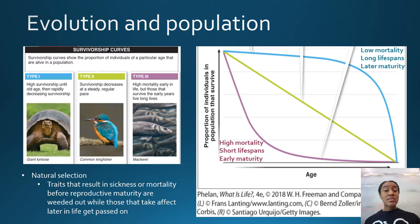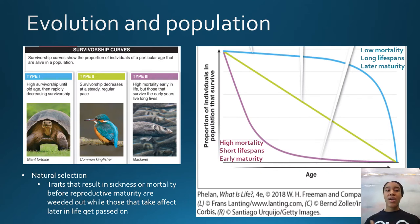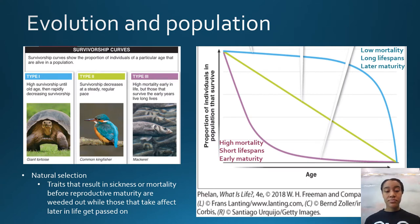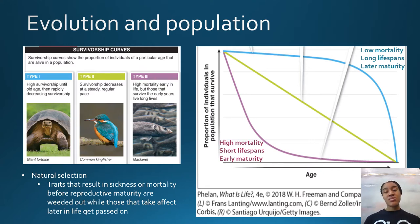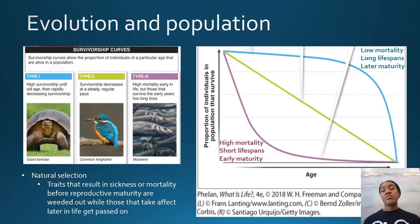Any traits that result in sickness or death before you're able to pass on your genes get selected out of the population — if you have a gene that causes you to die before you can reproduce, that gene is no longer passed on. But any type of trait that affects you after you've reproduced tends to linger within the population, because by the time that disease or trait kicks in later in life, you may have already had offspring who will then have that trait and pass it on to their kids.